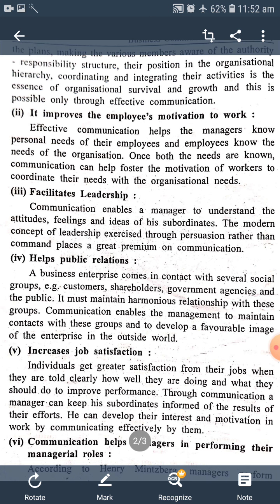Communication enables the management to maintain contact with these groups and to develop a favorable image of the enterprise in the outside world. Communication દ્વારા જ સંપર્ક માં રહી, સંસ્થા પોતાની ઓળખ આગળ રાખી શકે છે, અને પોતાની સમાજ માં એક favorable image પણ કરી શકે છે.